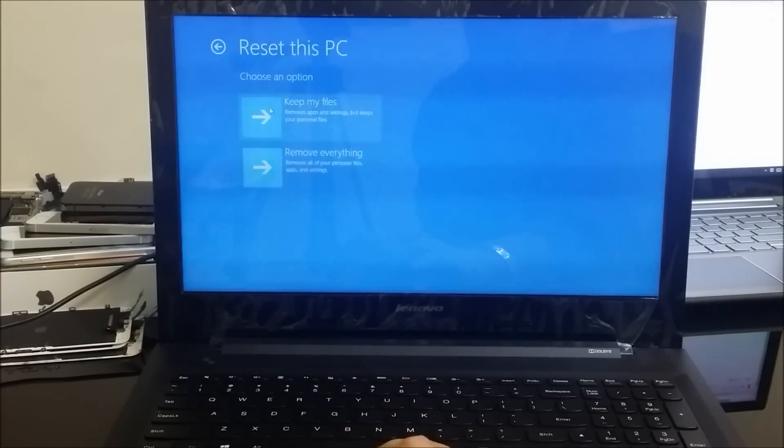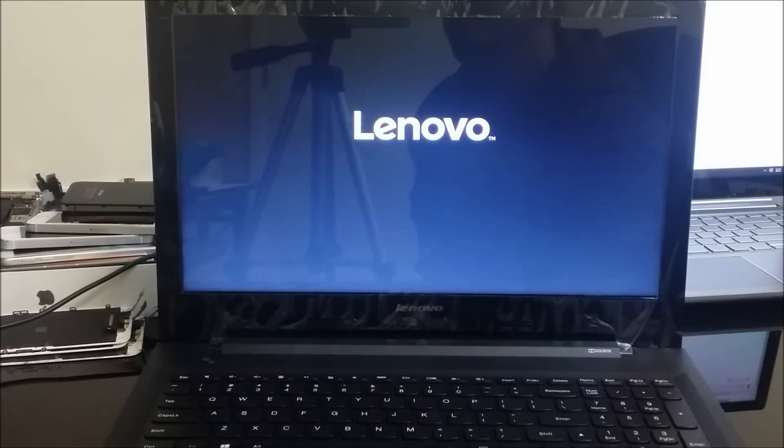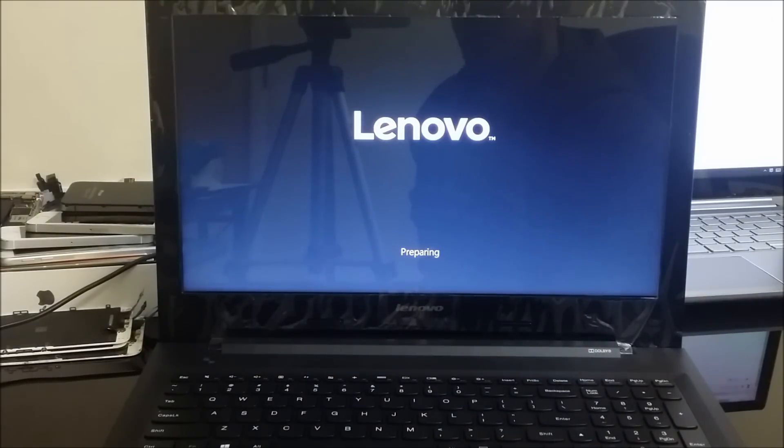And then here it's going to give you those options: keep my files or remove everything. So what you want to do is select remove everything and the reset process will begin. So now we're just going to have to wait a couple minutes, might take a little longer if you have a lot of stuff on the computer.